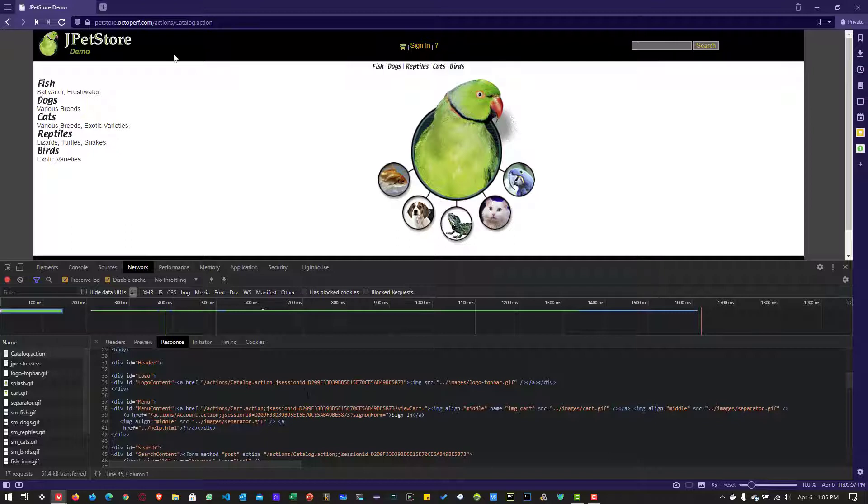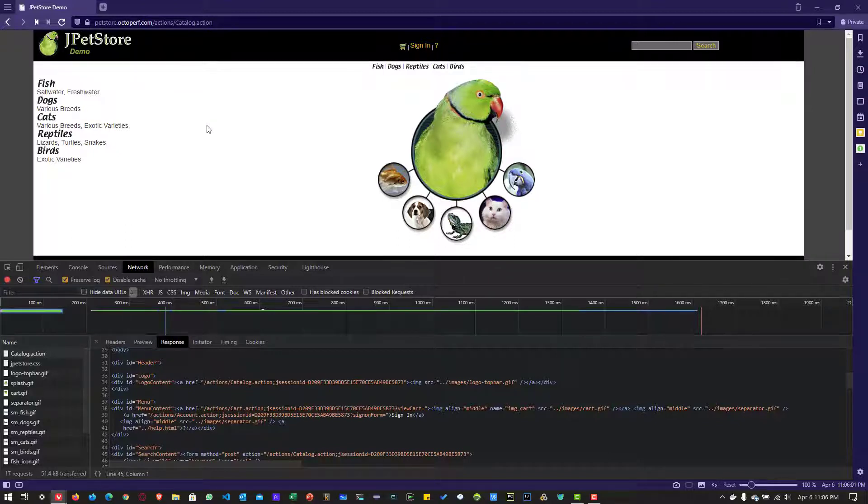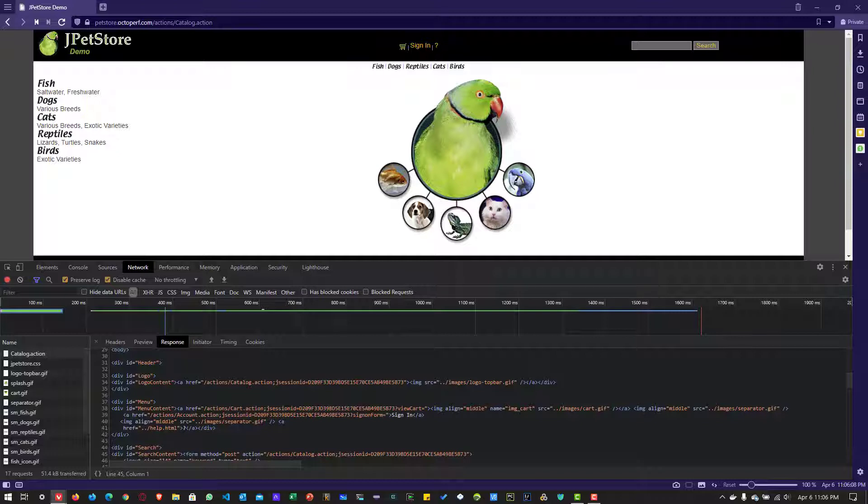For the demonstration purpose, I am going to use petstore.octoperg.com. And whenever you enter into the store, in your HTTP response, you can see the session ID. Now let us leverage the regex 101 to write the regex to extract this session ID.